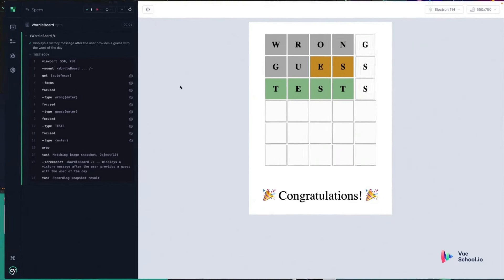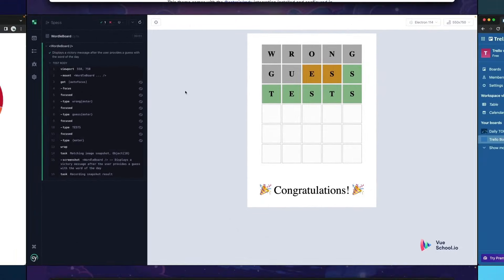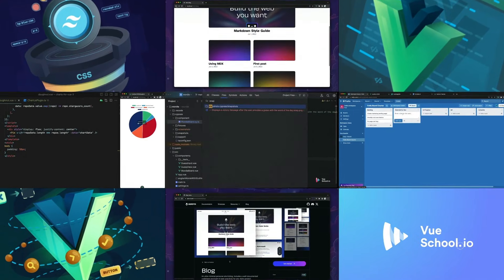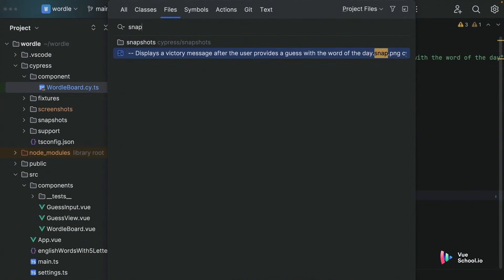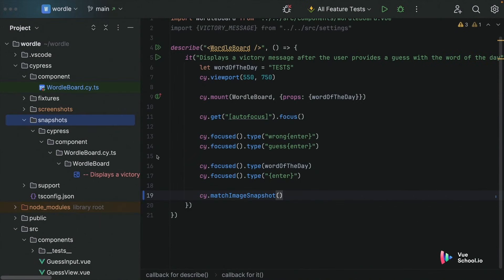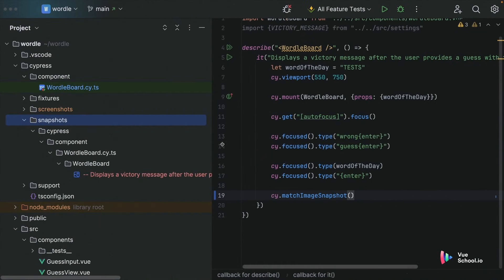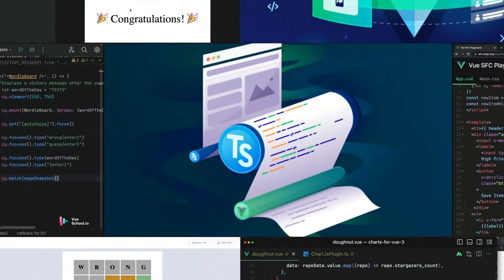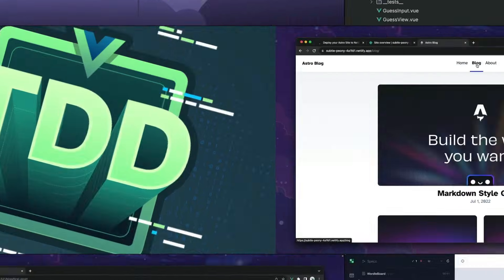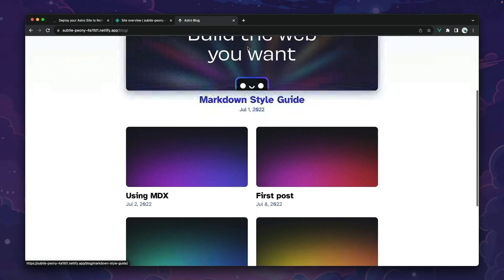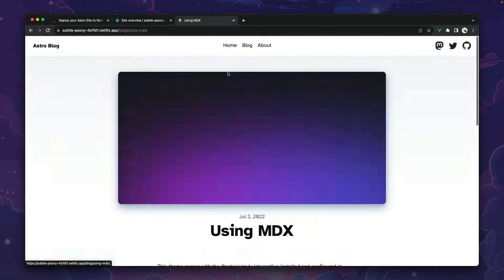Hey folks, quick heads up. This video is only a part of a comprehensive course on VueSchool.io. Dive deeper and master advanced techniques by checking out the full course linked in the description below. Happy coding.